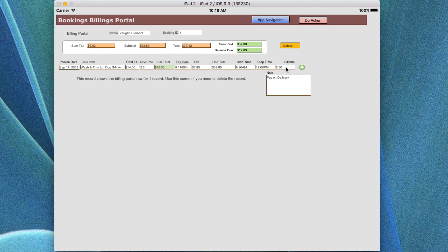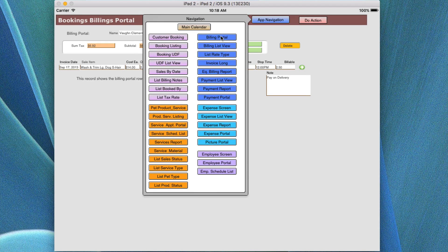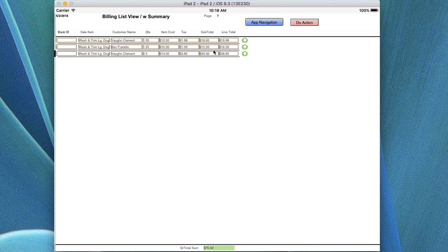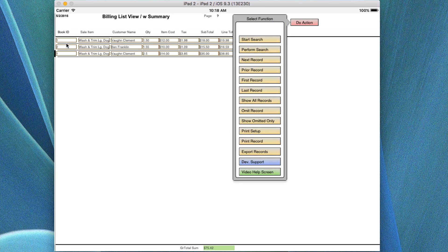Billable hours are the sum of the time from these two fields. We're looking at the portal again — the billable portal. Then we're going to look at the listing of all the current billing items. We see two for booking item number one and one for booking item number two. If we wanted to do a search for a specific set of records and use our ability to omit or show omitted, we can collect whatever data we want within this list view summary.